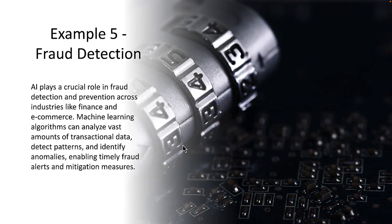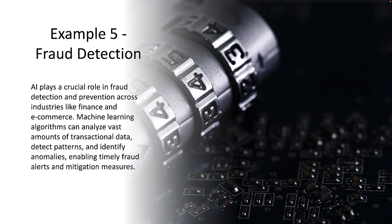Our last example of AI-based systems is fraud detection. AI plays a crucial role in fraud detection and prevention across industries like finance and e-commerce. Machine learning algorithms can analyze vast amounts of transactional data, detect patterns, and identify anomalies, enabling timely fraud alerts and mitigation measures.